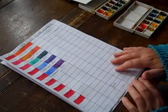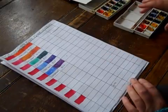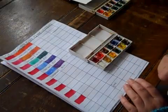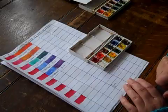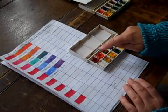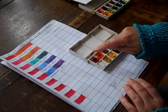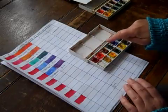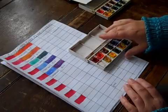OK, so just to recap, we've taken our rose madder and started to mix it with each one by one of the other colors in our box.